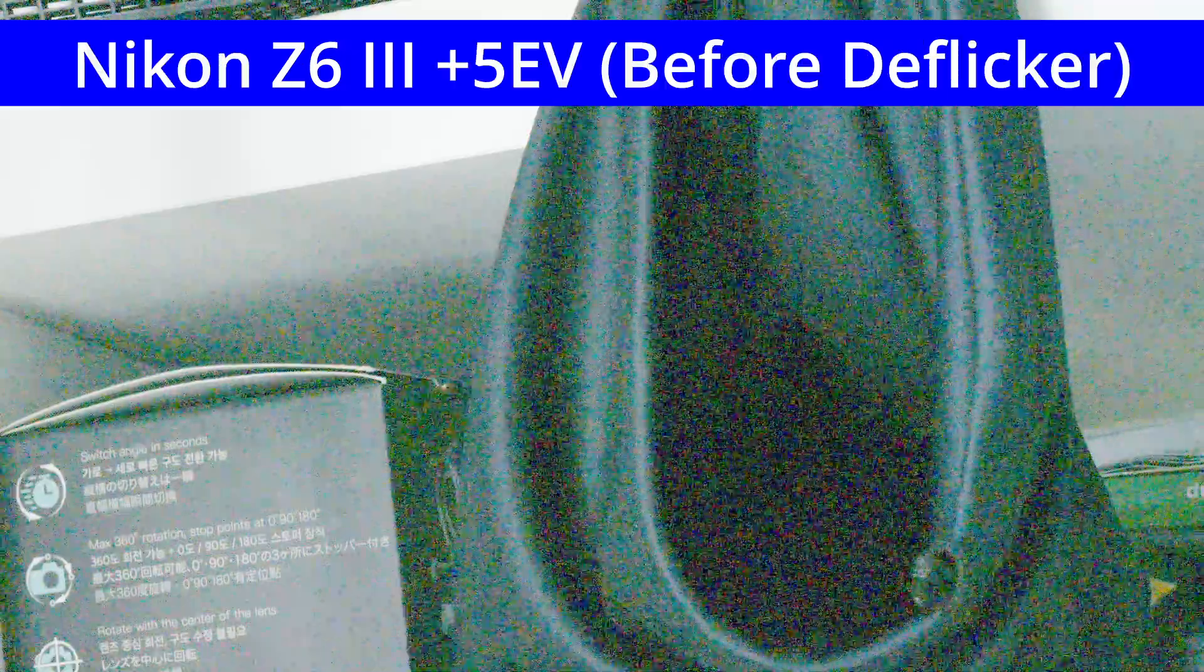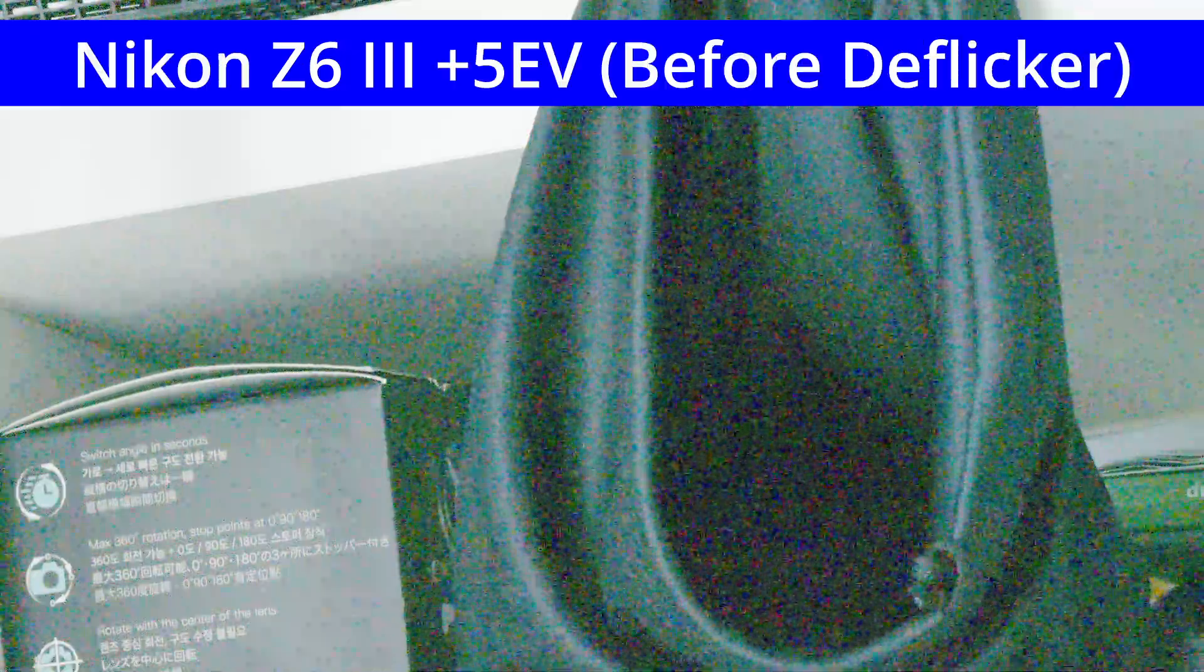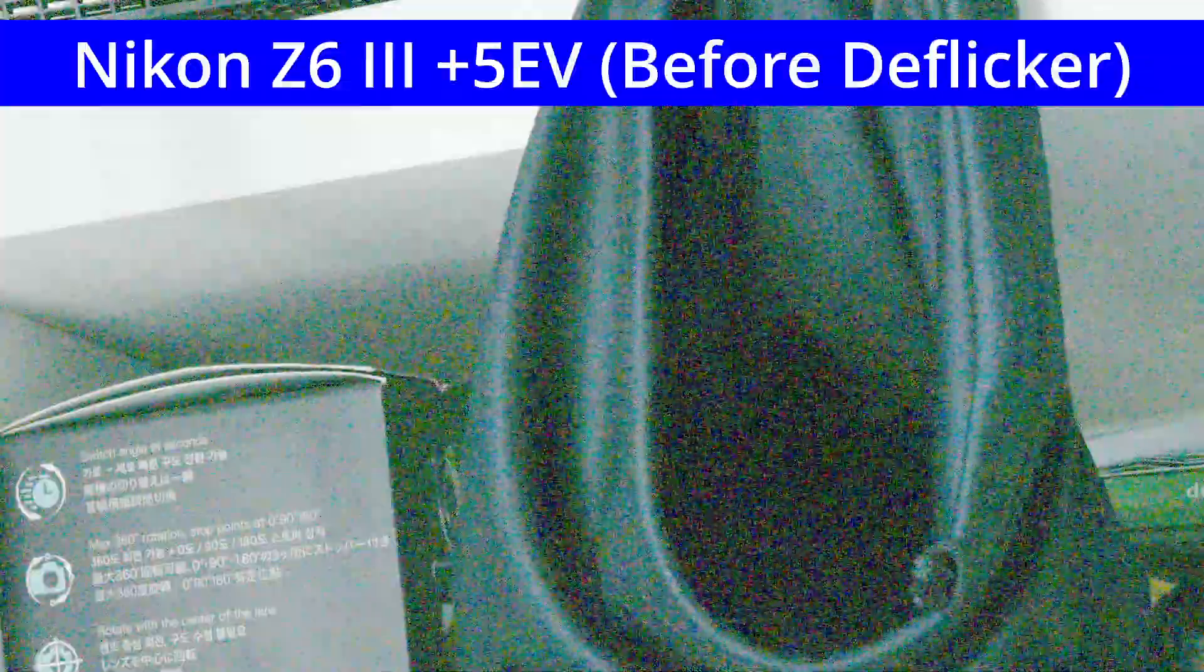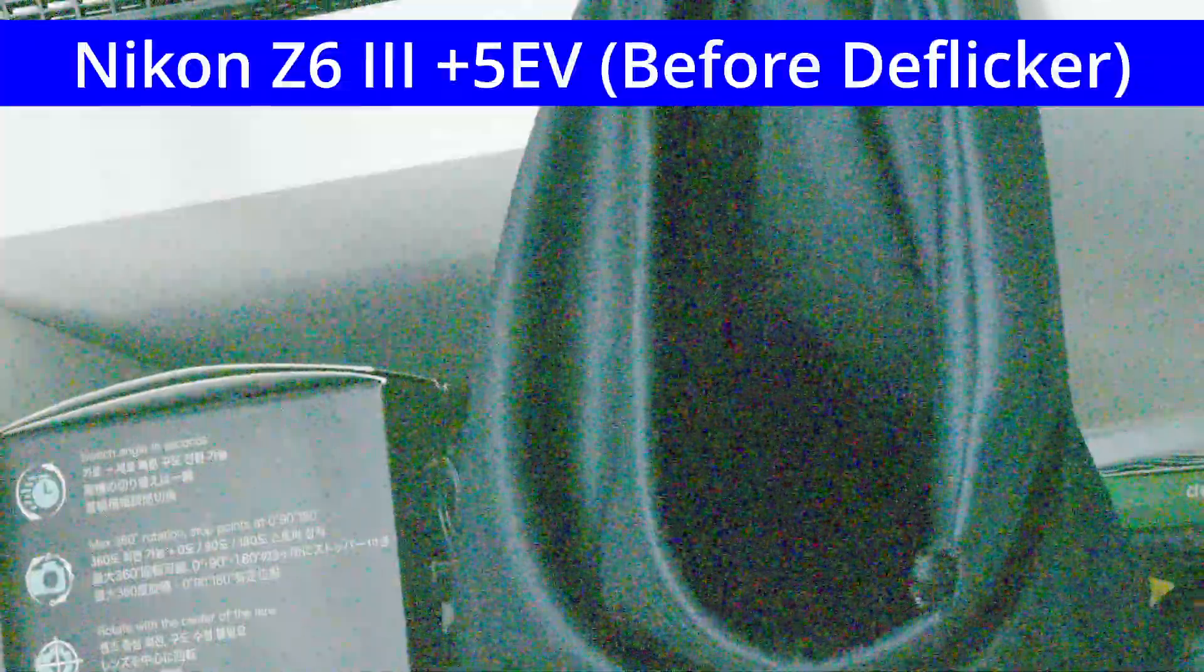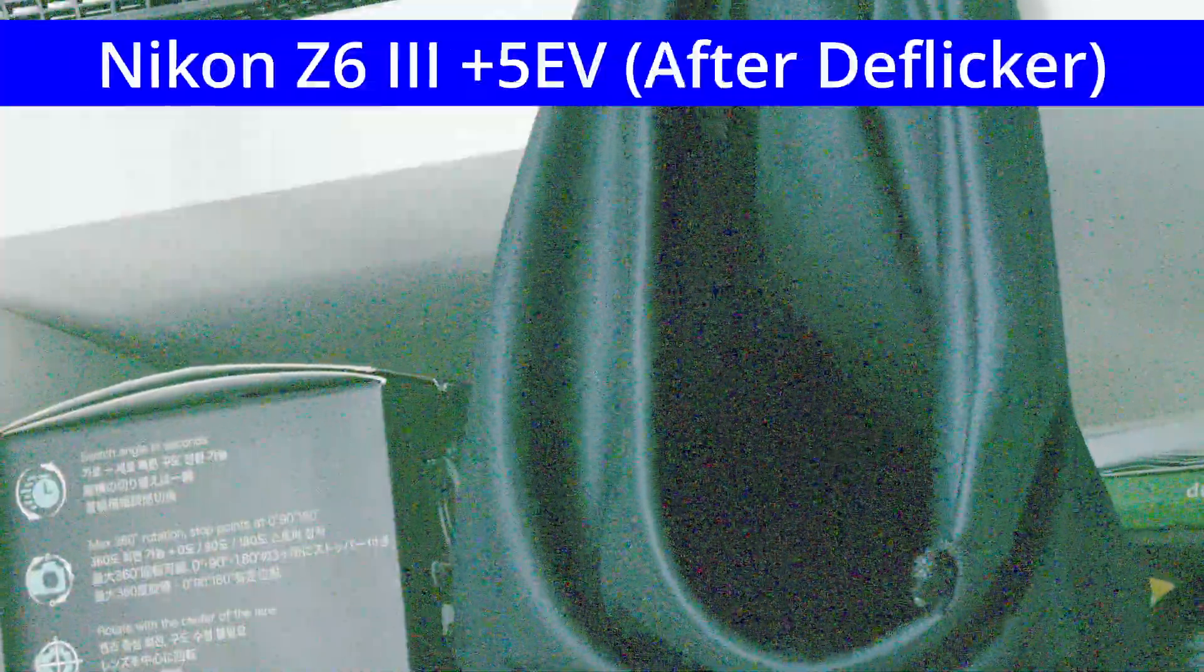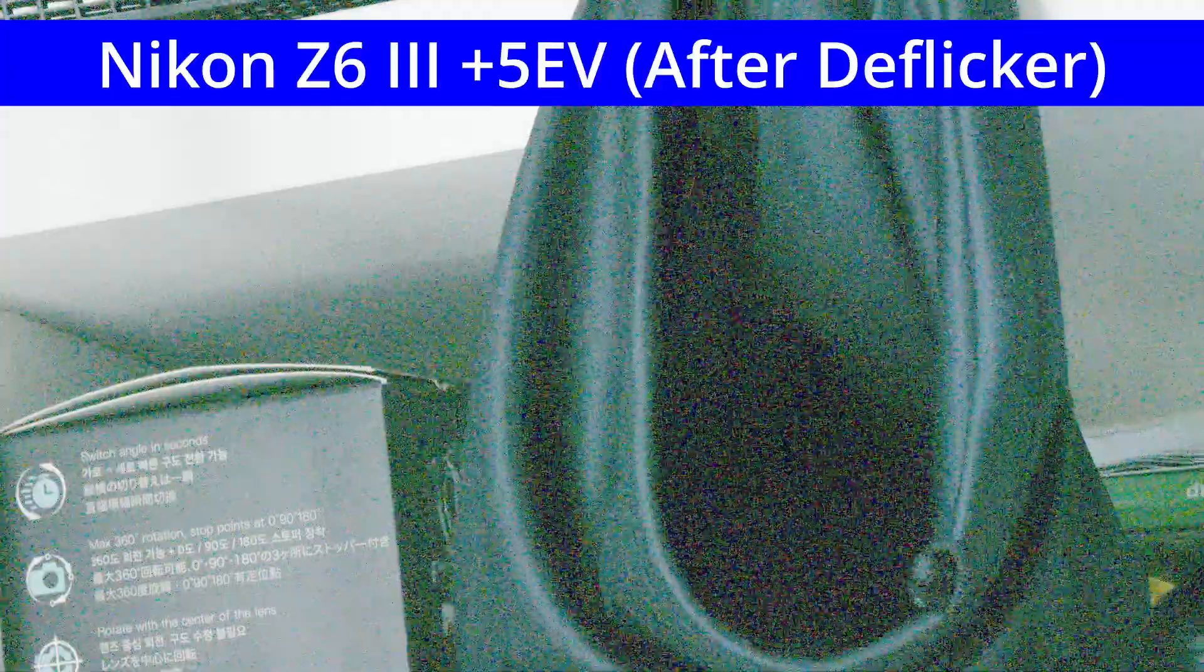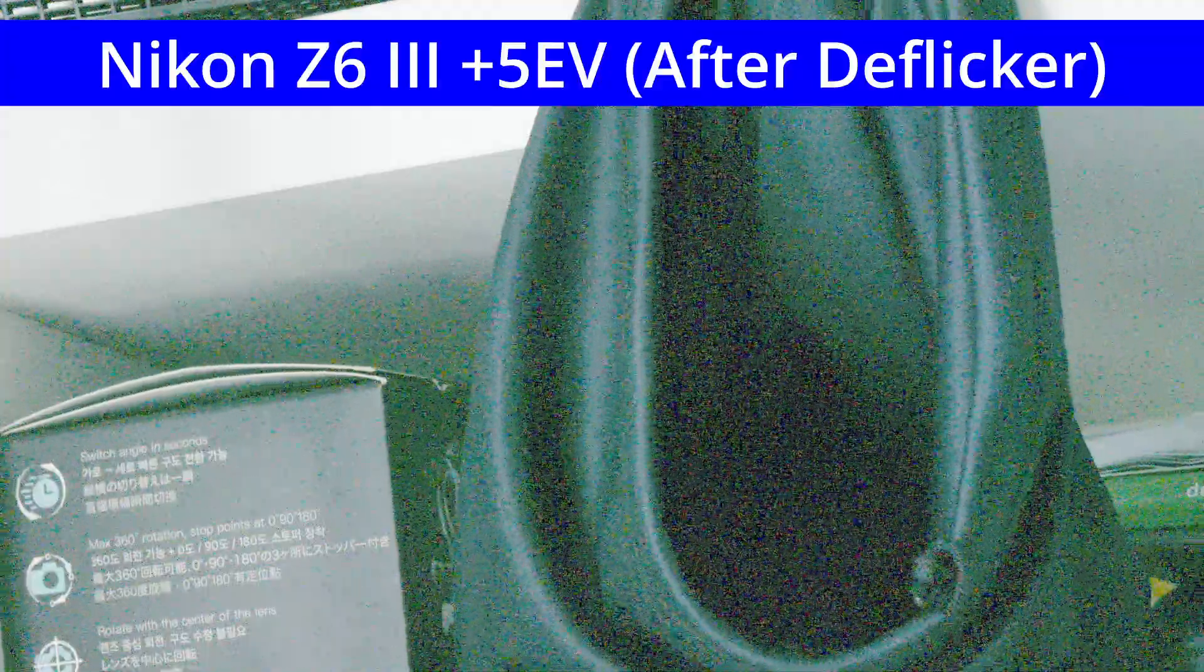Next I'll demonstrate Resolve's de-flicker effect on the Z6III's footage. Here's before de-flicker is applied. And here's after. Quite effective. Render times are very slow though.